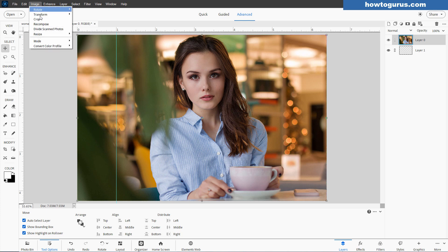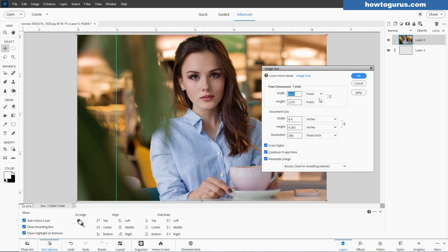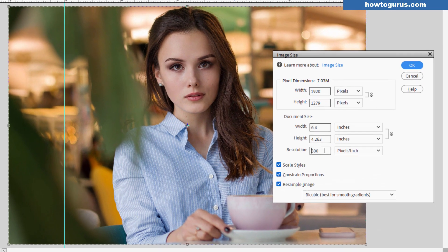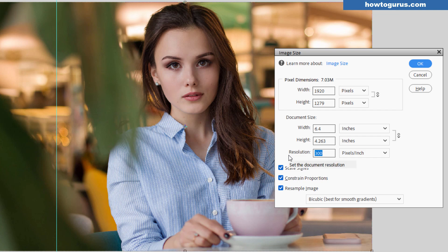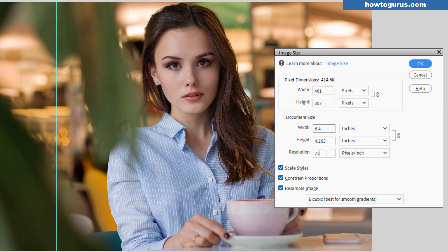Go back up here to image again and resize image size. So if I change this to 72, a couple of things happen. Notice that the width and height of the document didn't change. But the resolution changed and our pixel dimensions changed because there are fewer pixels per inch. So this is going to be an image with less detail in it.